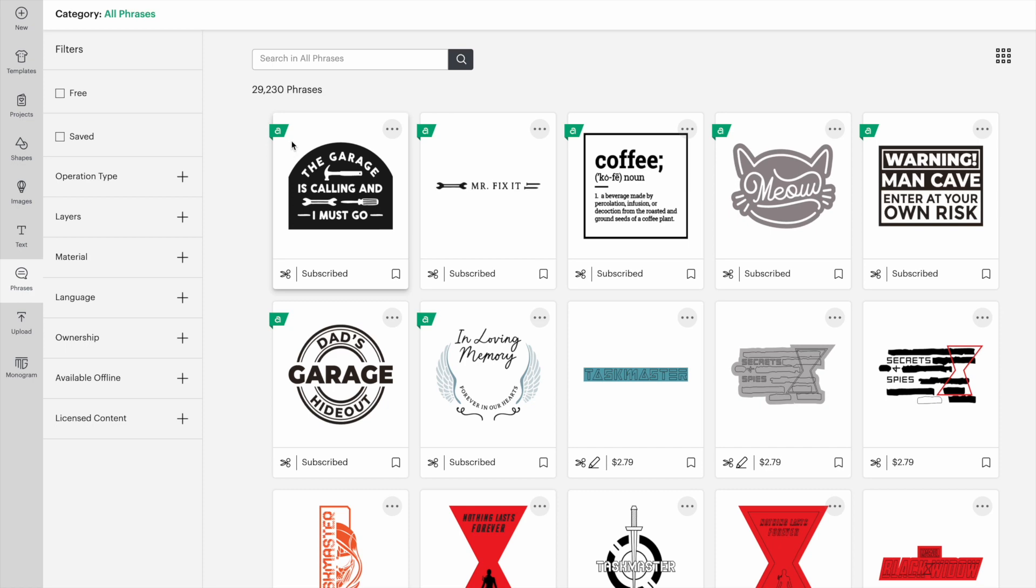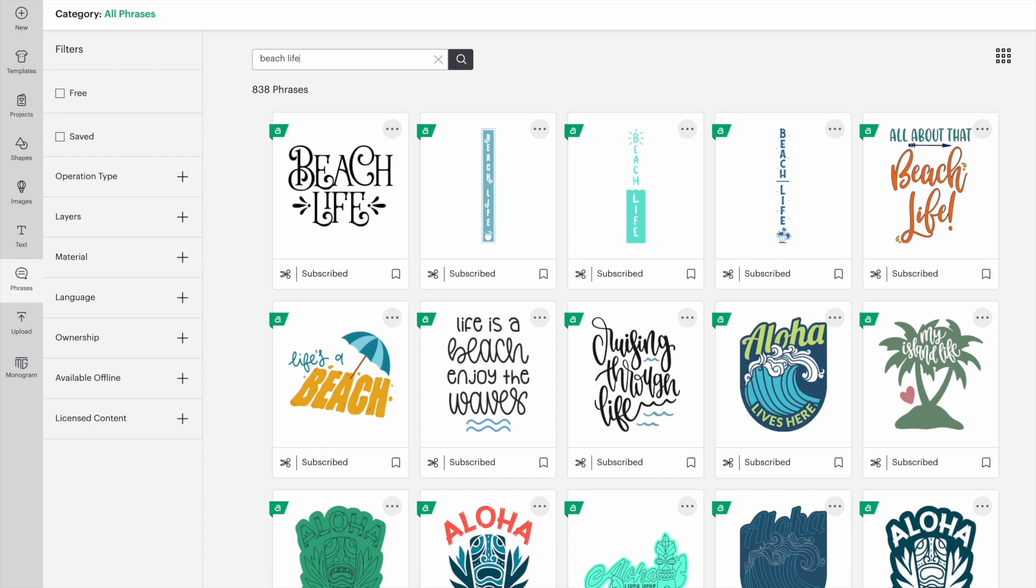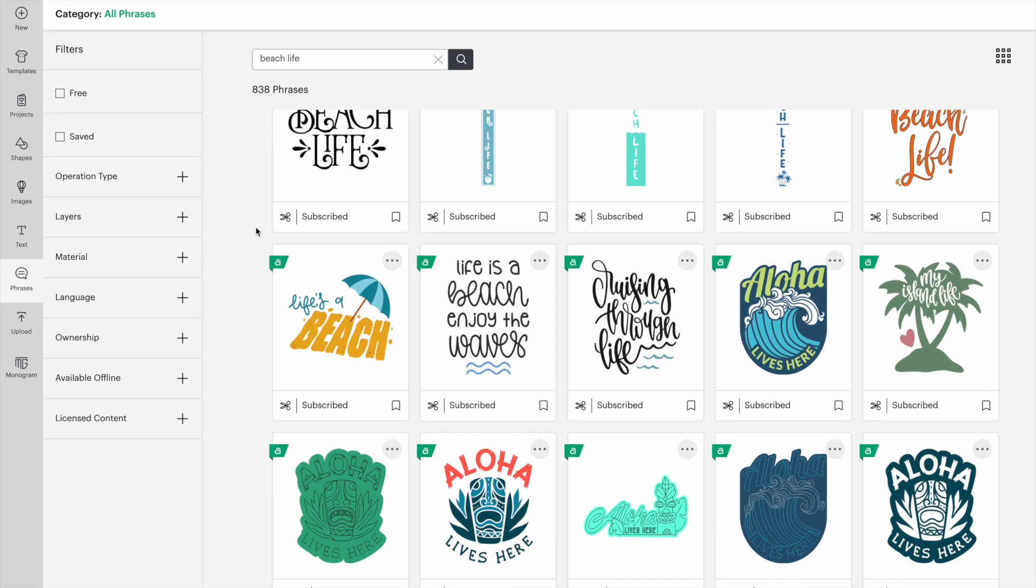We're going with a beach theme today, so let's go with beach life and see what we get. The first few match what I was looking for exactly.